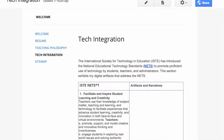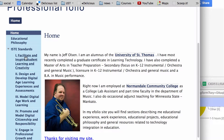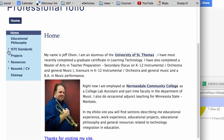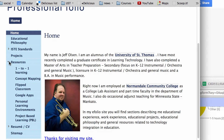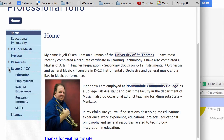Here's one example: you can have the ISTE standards listed as a submenu, along with the different resources and technology projects from the class or your resume.